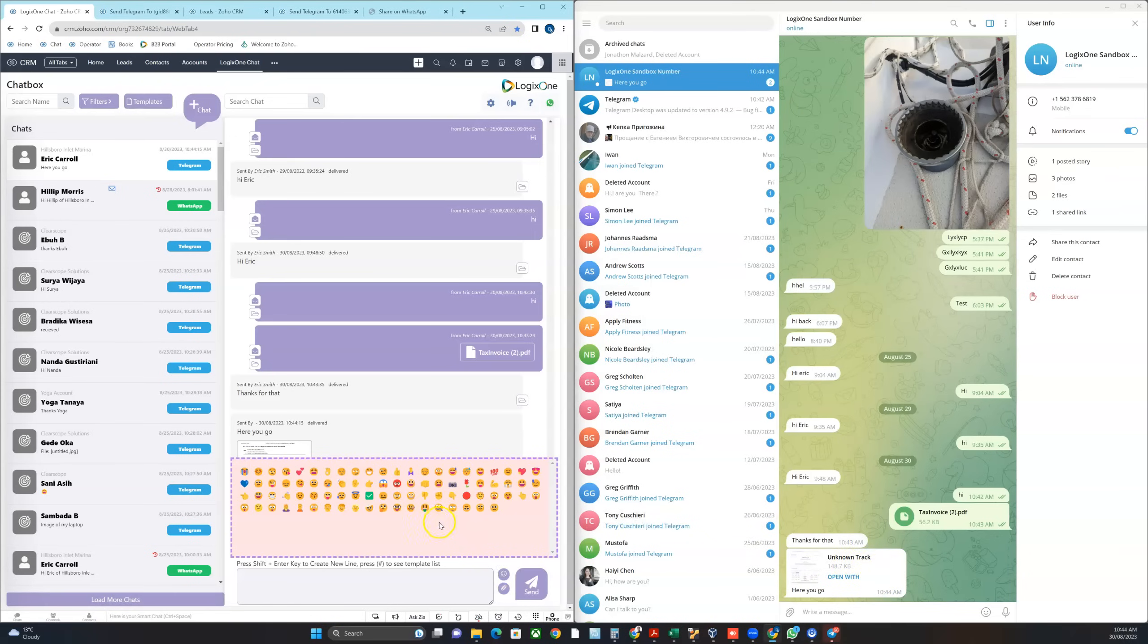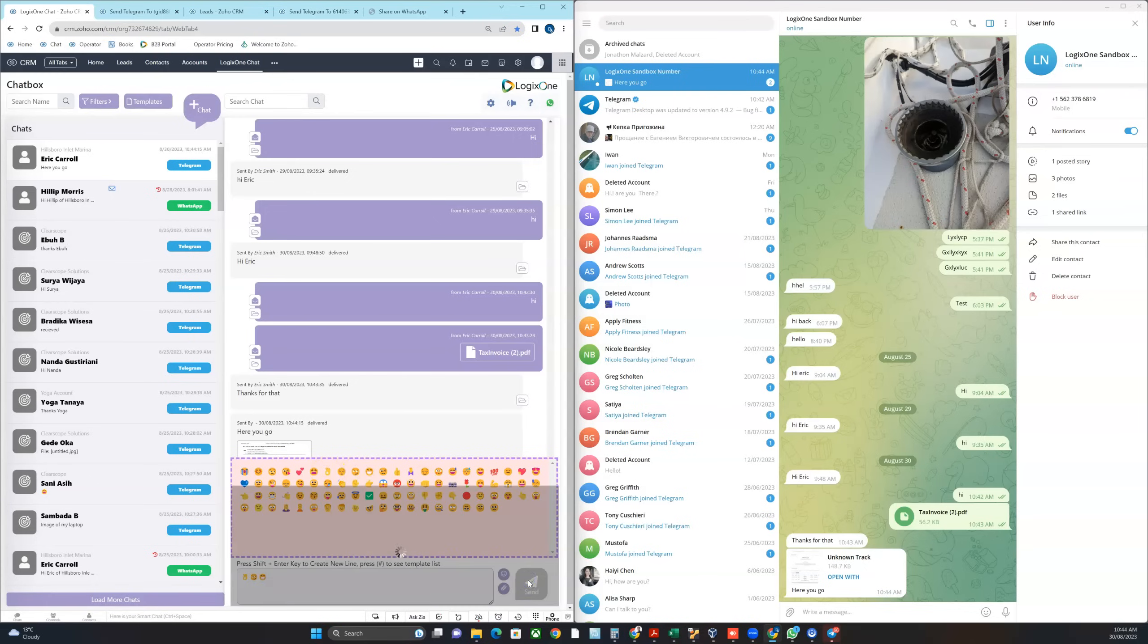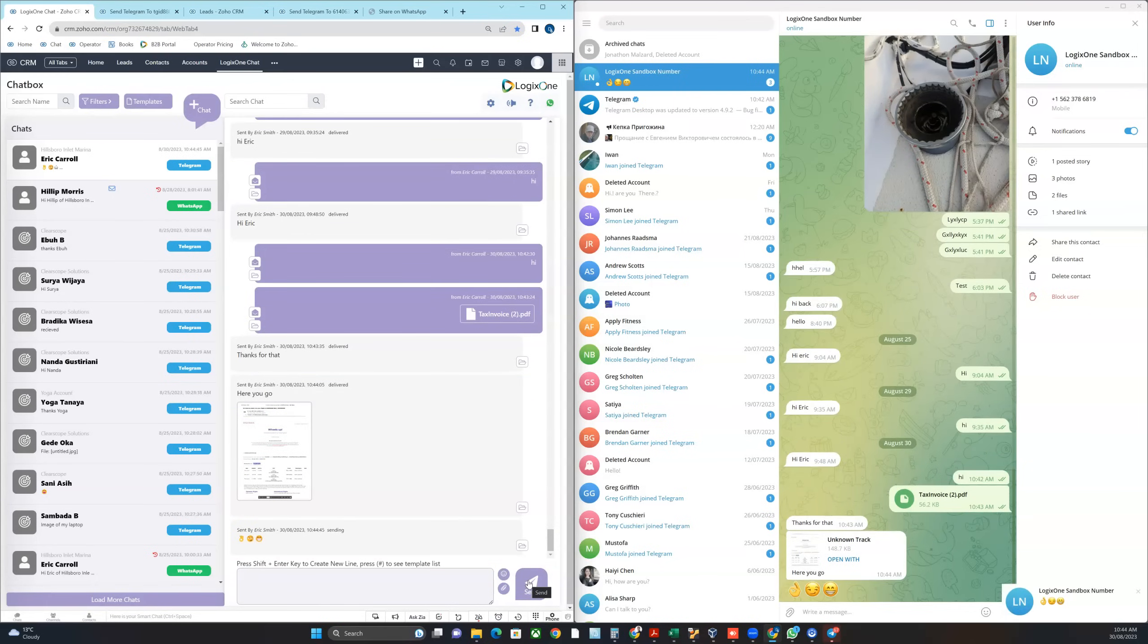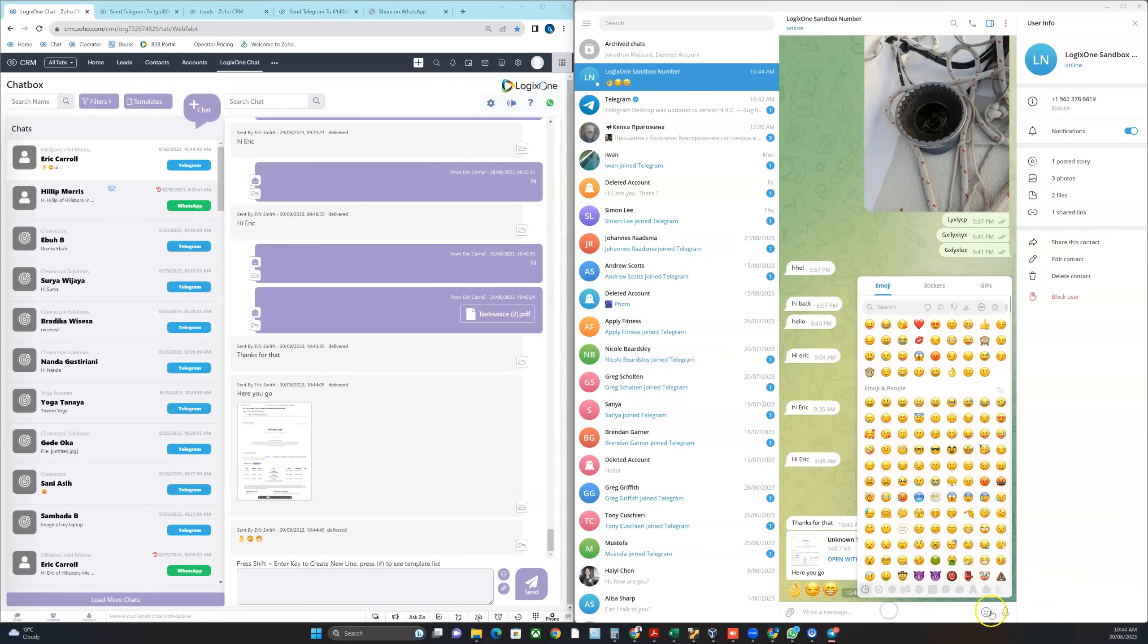I can also send emojis by clicking the emoji button. And then obviously somebody wants to respond with some emojis, they can do that as well.